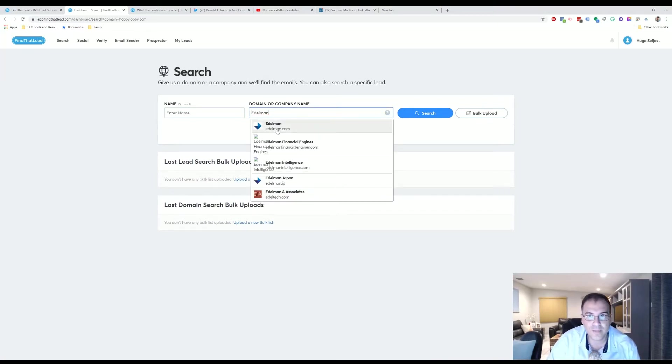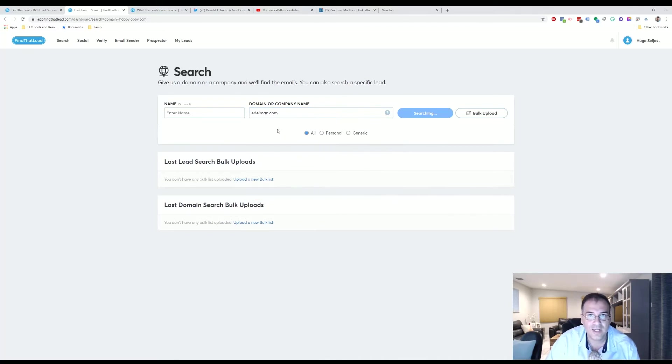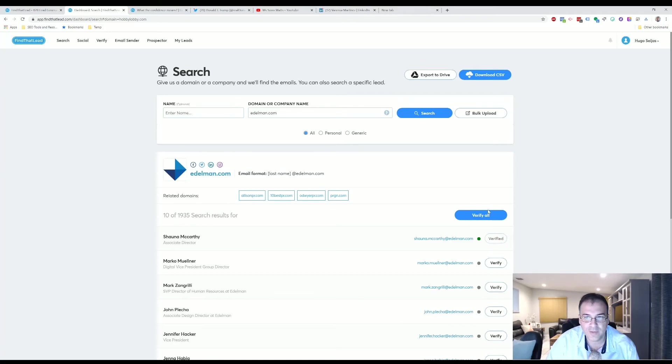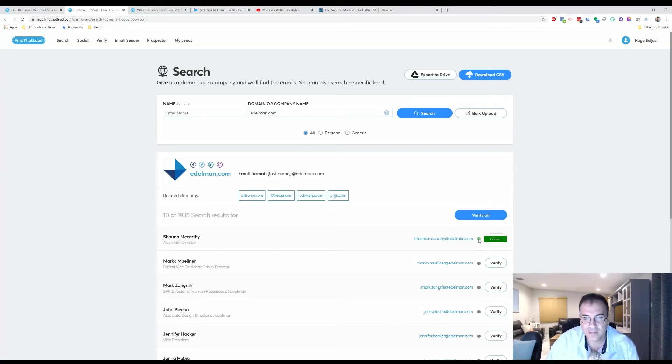Let's try Edelman. Edelman is a big PR company, probably the largest PR company in the world. Let's do a search for those guys. So we have Shauna McCarthy, Associate Director. Let's verify that email address and this one, it's pretty confident that it got the right email address.